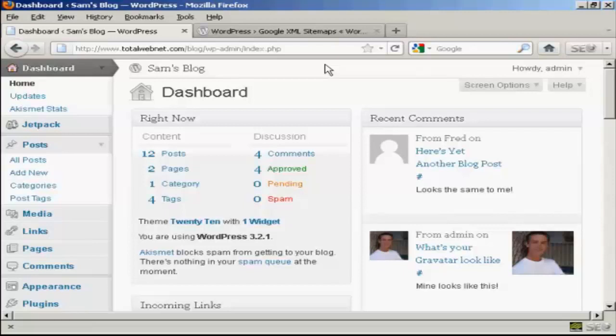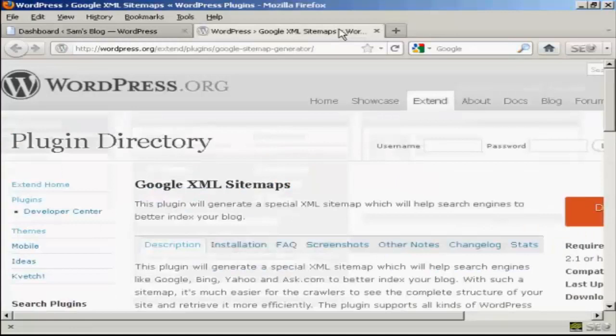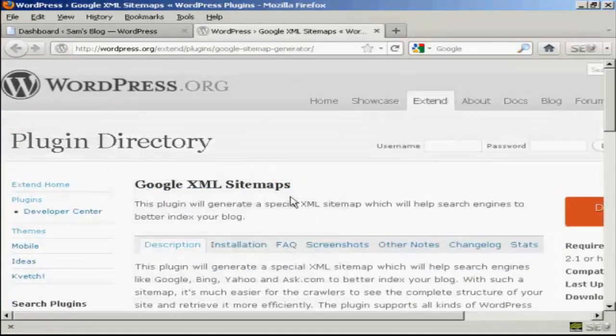And what I'm going to do is I'm going to use a plugin to create a sitemap for my site and to update it every time a new post is made to my blog. Now the plugin I'm going to use is this one, the Google XML sitemaps plugin.